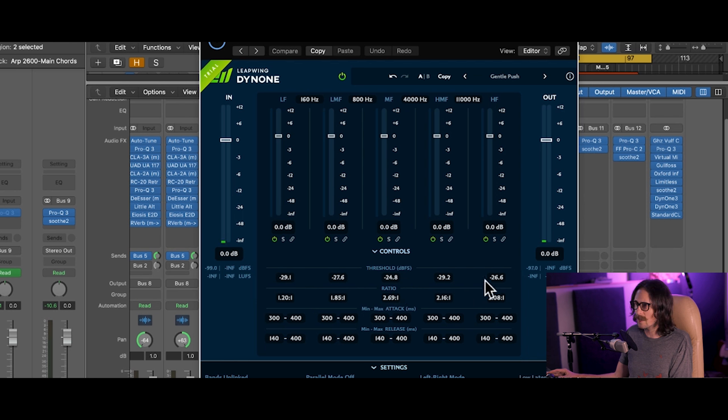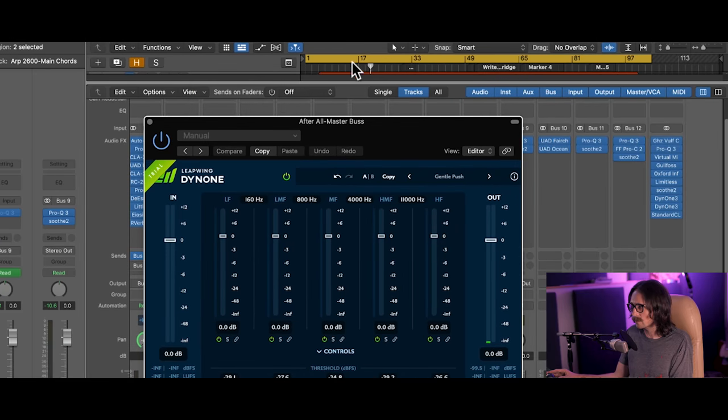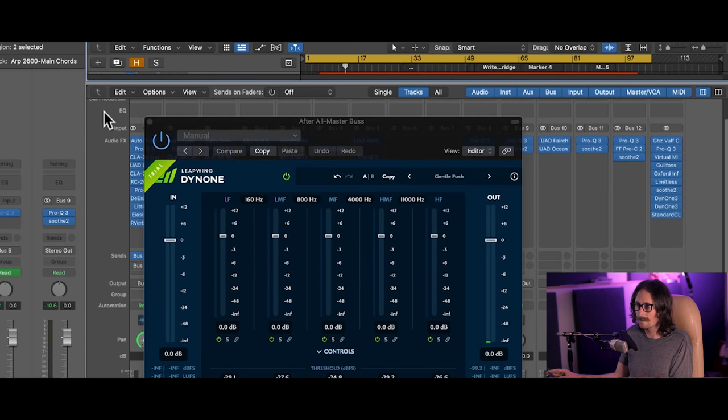I'm compressing the mids a little bit harder, and then you can see on the meters how the compression is hitting when I play this real quick. And the meters are really pretty as well.